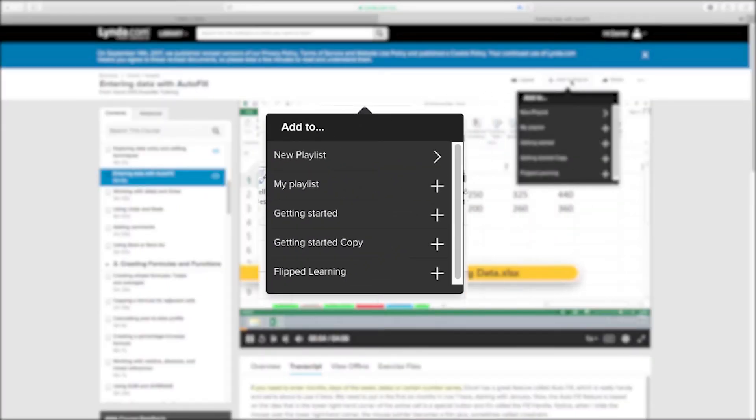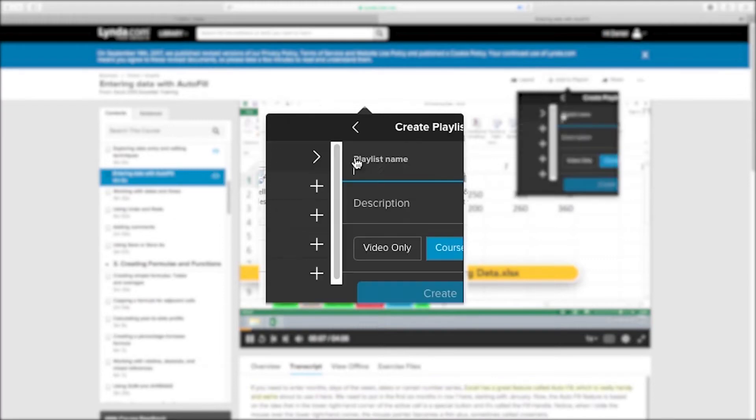You can either choose to add this to a new playlist or an existing playlist by clicking the plus button next to the title of the playlist.